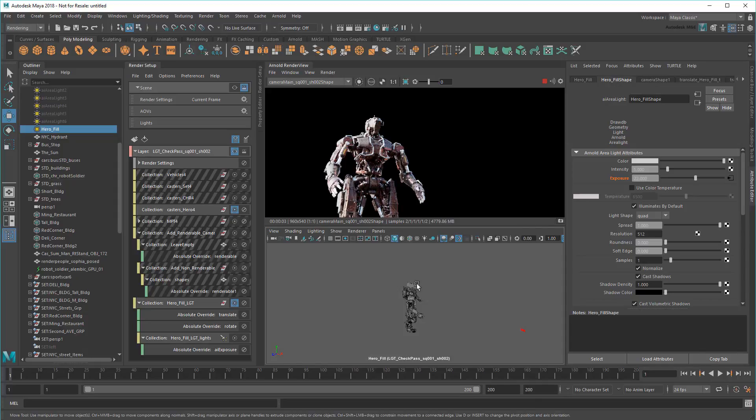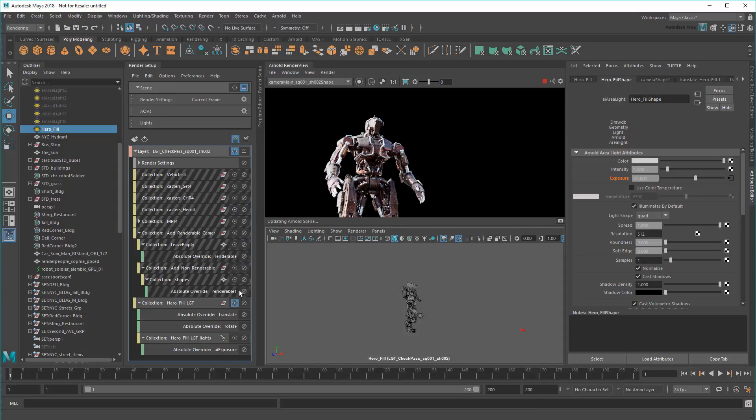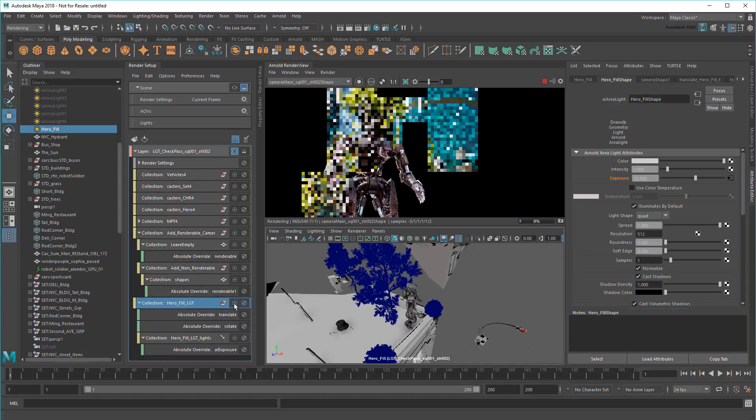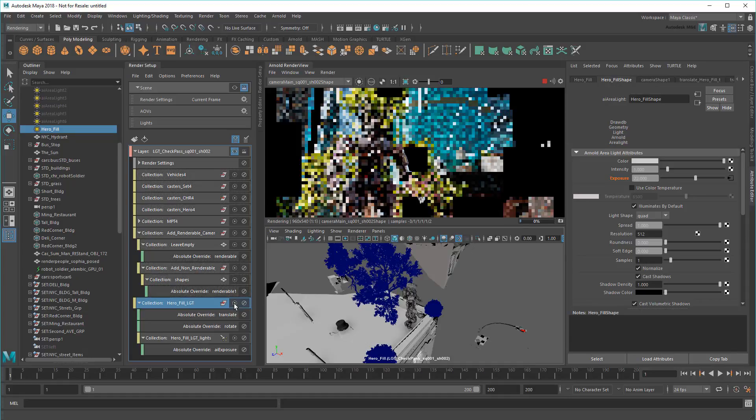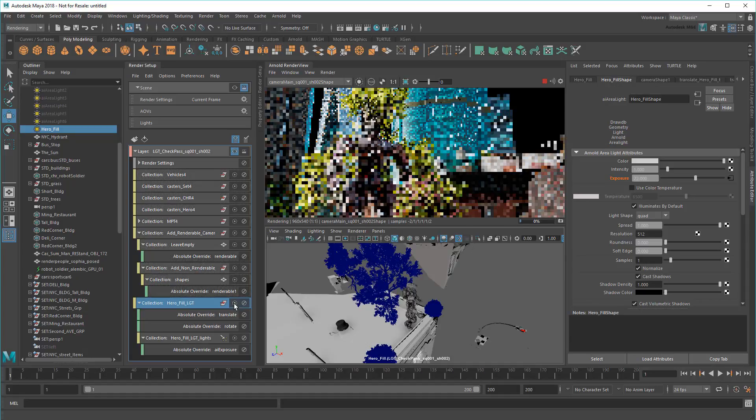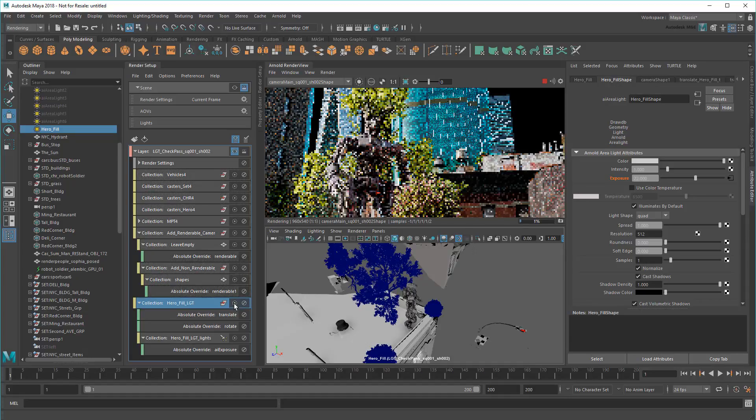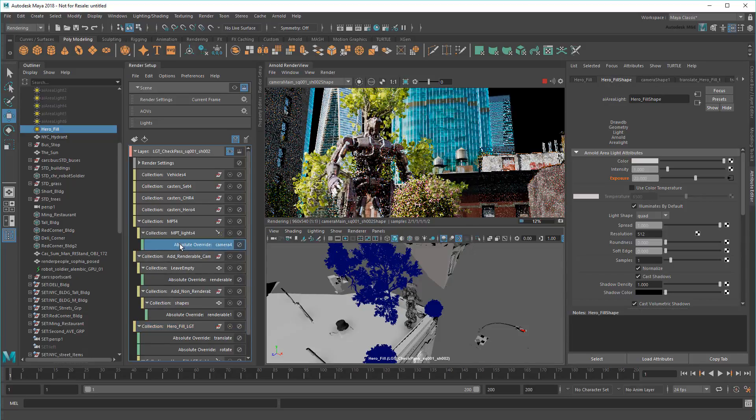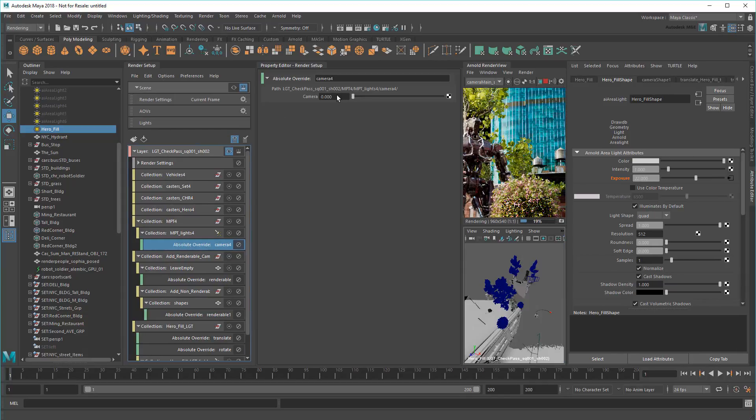And once I'm done, I'll disable the isolations to get everything else back. You know what, I'll even turn on the visibility of the HDR light again, to get a nice background.